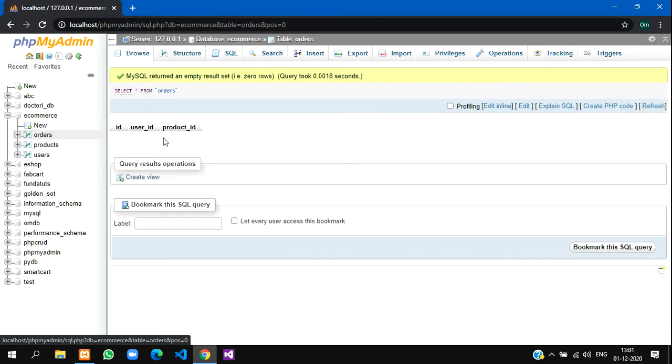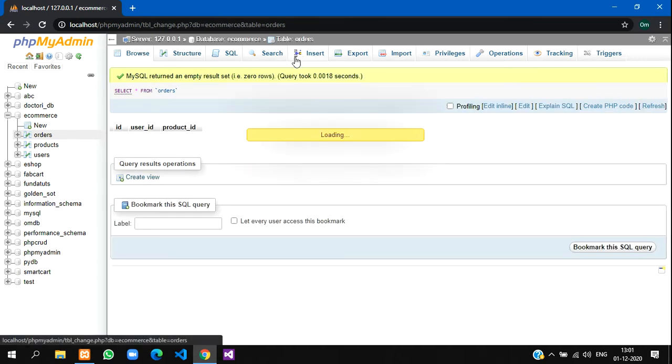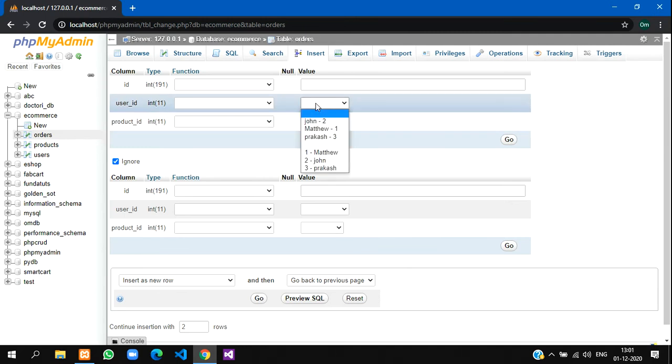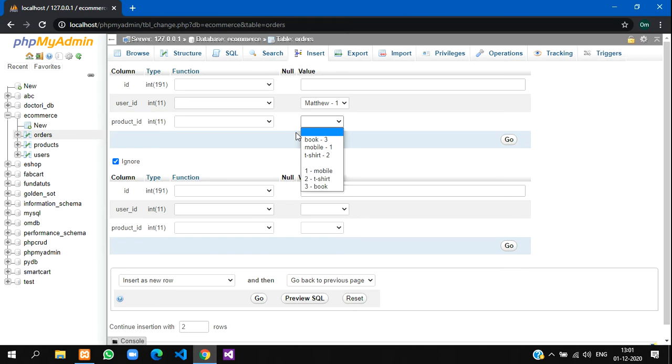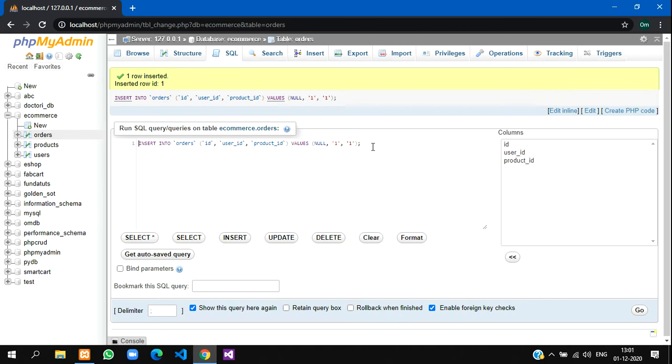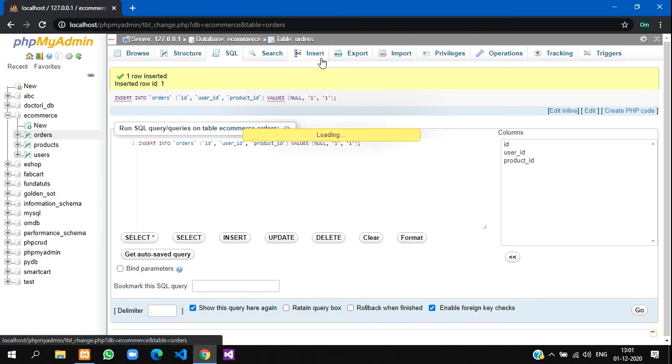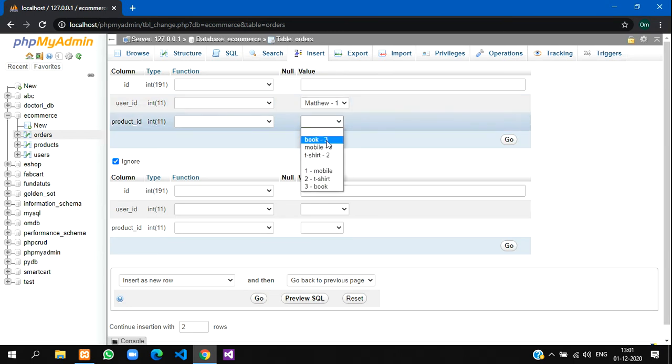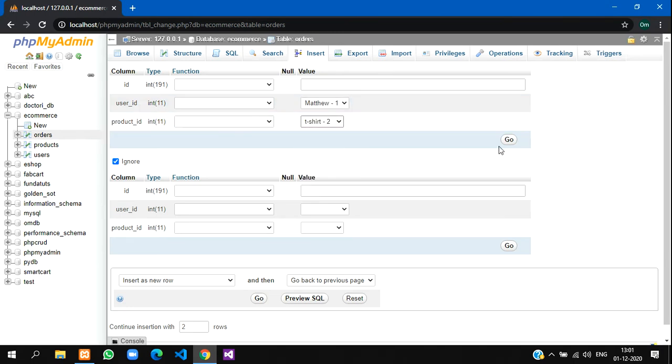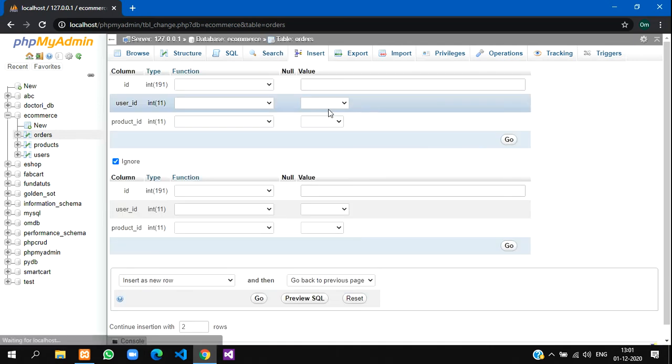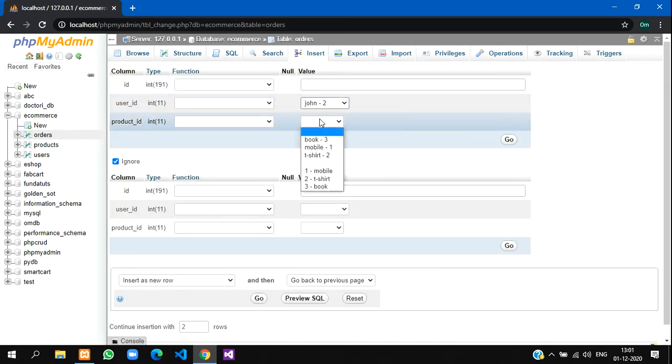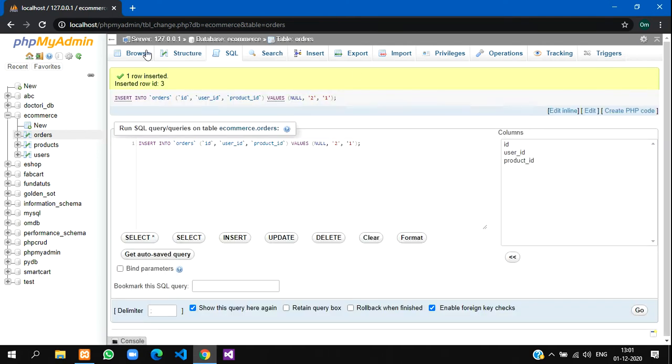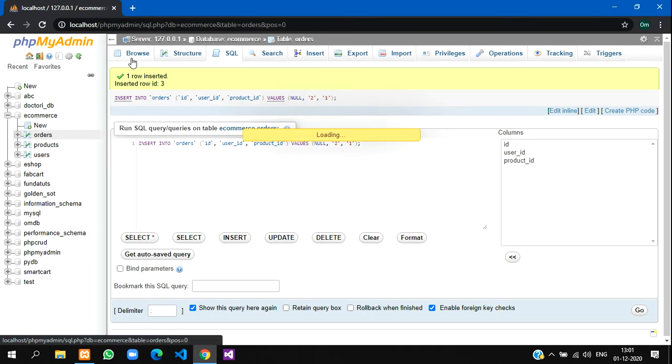Just fill in the details here. I'll show you how. User ID, let's say Matthew has ordered this product mobile. Let's insert this value. Again, Matthew has ordered t-shirt. Let's insert this value also. And now user ID 2 has ordered product ID 1. Okay, this much is enough for the tutorial.